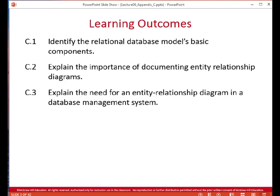The basis of database modeling is the Entity Relationship Diagram, and that's going to depict the database's basic components: entities, attributes, and relationships.